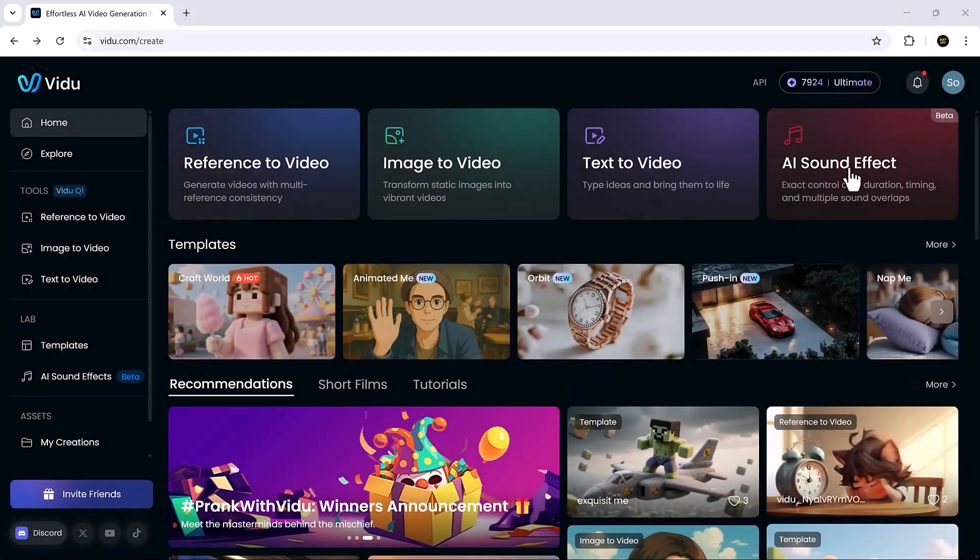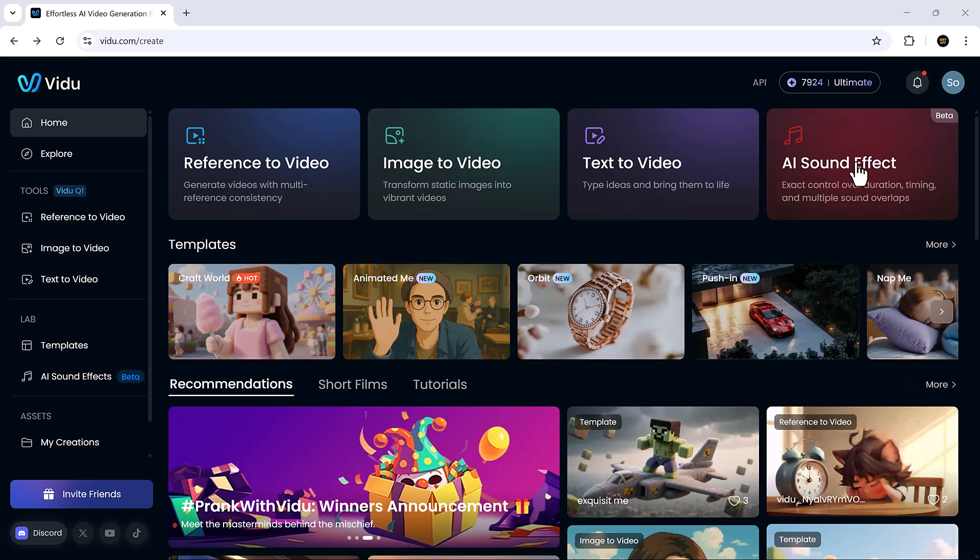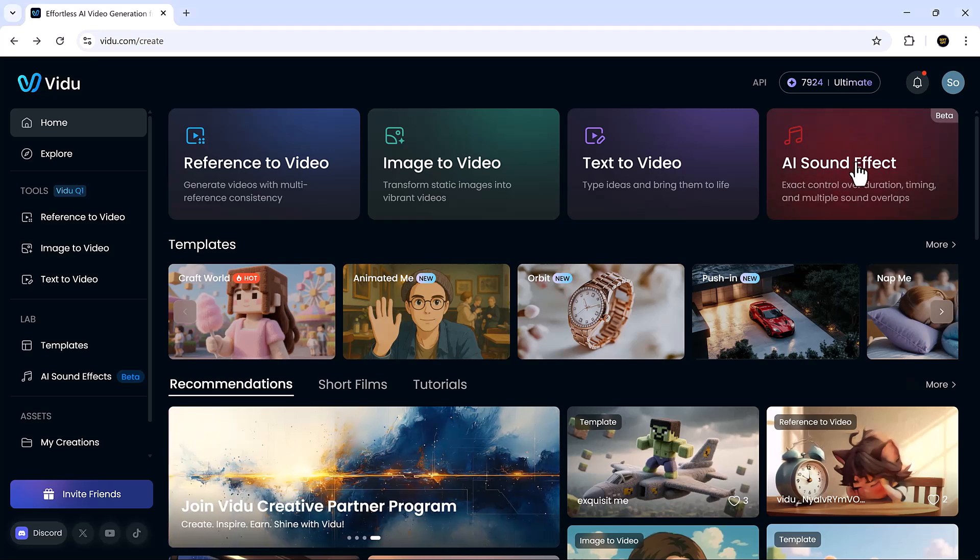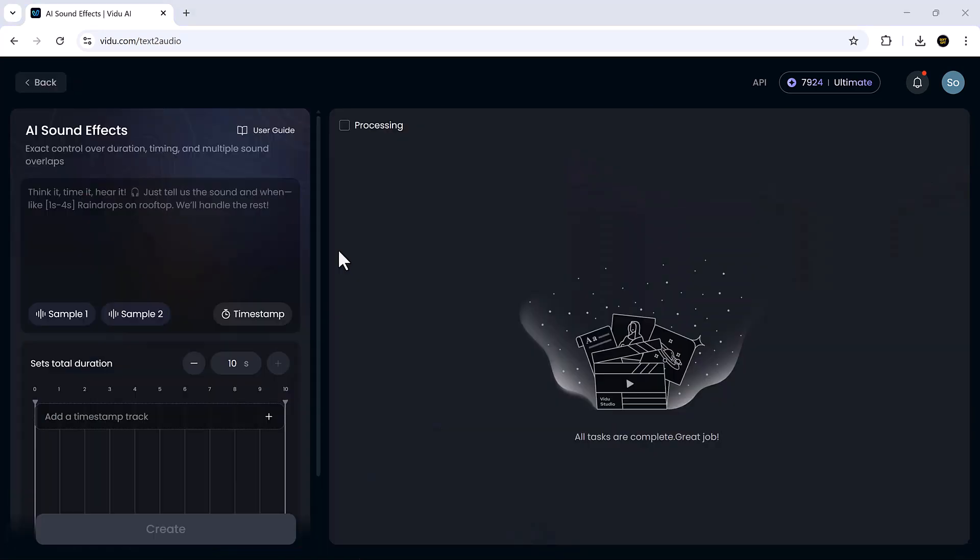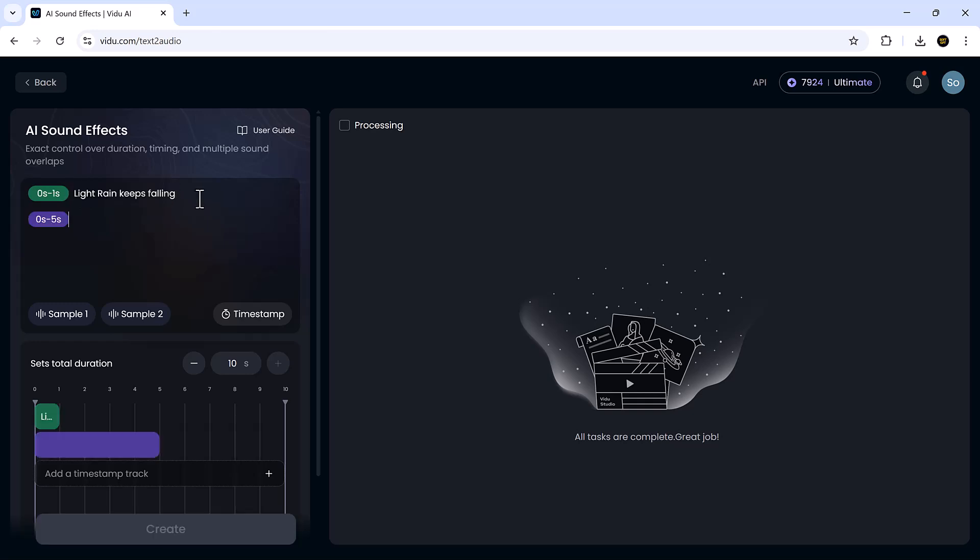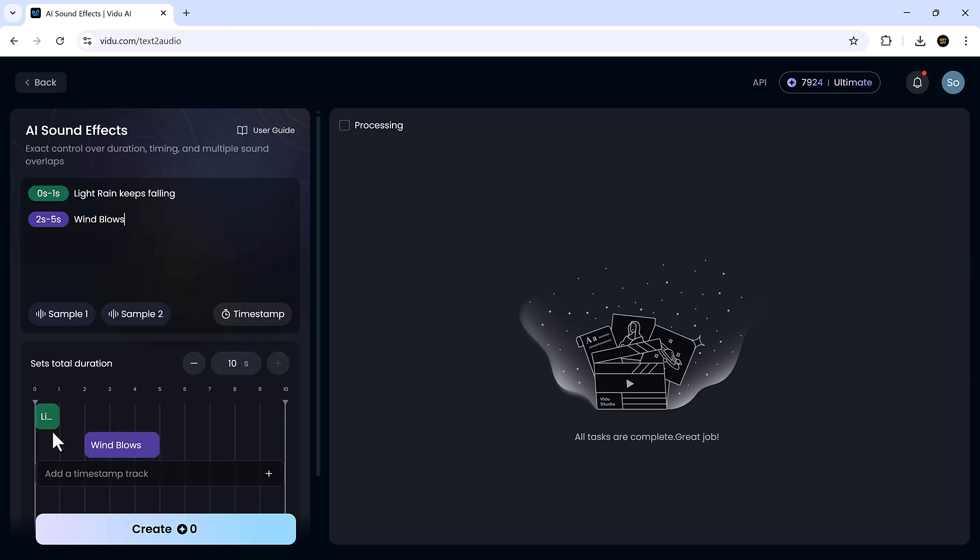There's also a feature for generating AI sound effects. You can create audio through simple text prompts, adjust the duration, and even set the exact timing of when each sound appears.